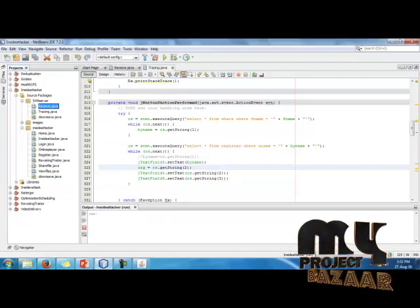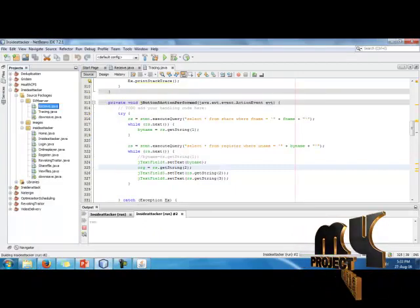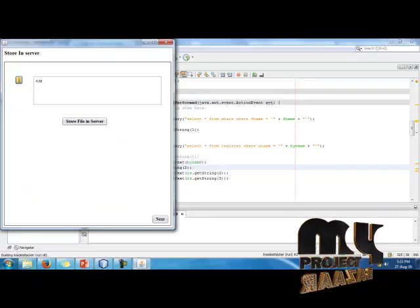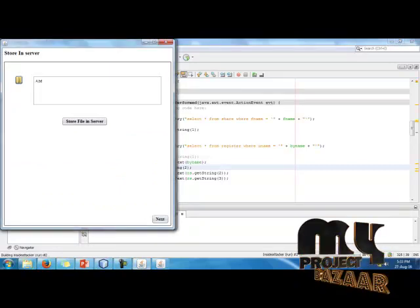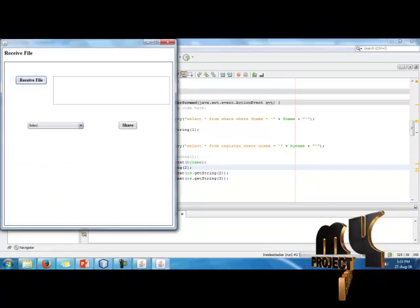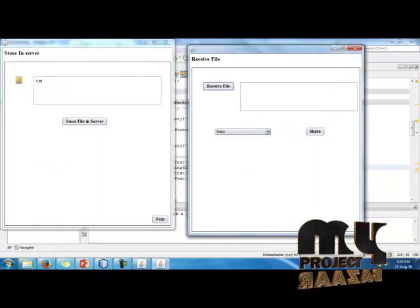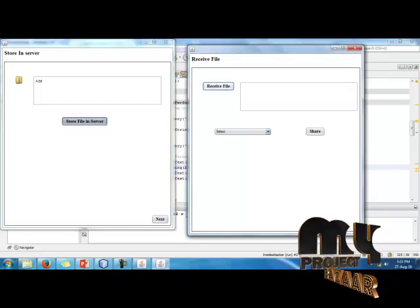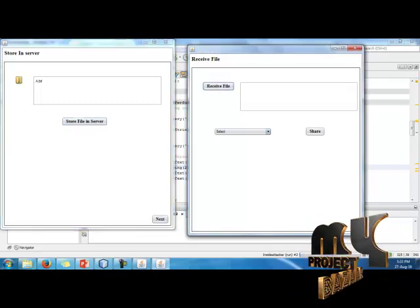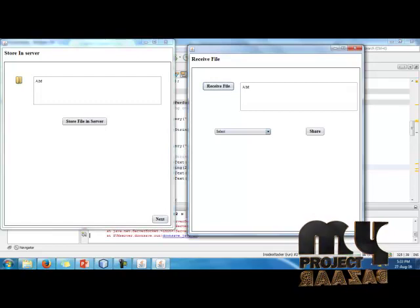Then click run the decrypt.java for receiving by the SVM server, then store the file, then receive.